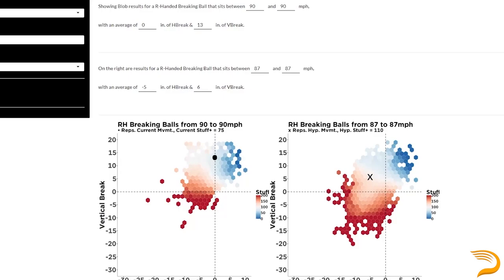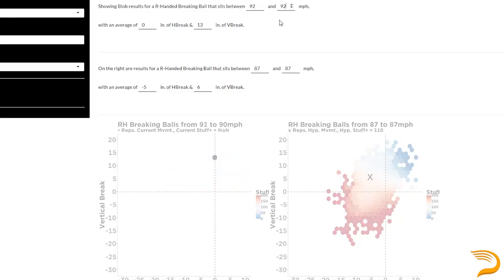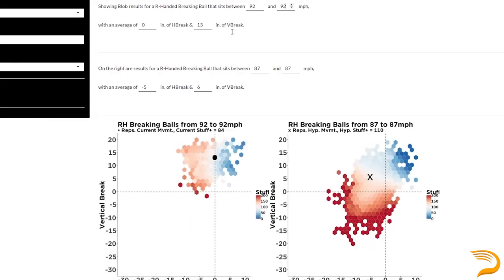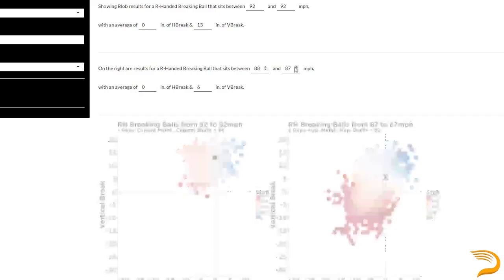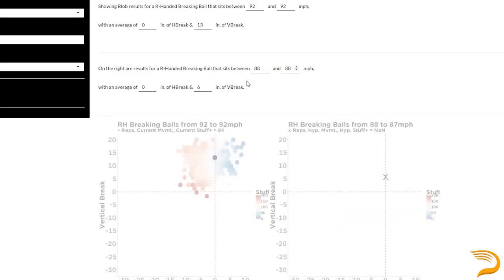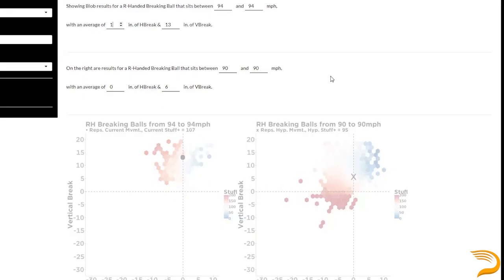One of the tools we utilize here at Driveline Baseball to project pitch quality is the blob. The blob allows us to plug in pitch metrics — mainly velocity, horizontal, and vertical break — and summarize the quality of the pitch based just on its ball flight characteristics. This gives our athletes and coaches live feedback to know how they should adjust their cues and which pitch profile to lean into. Additionally, it ensures all parties are held accountable in the development process. This stuff plus model was developed by Driveline's chief research officer, Dan O'Coin.